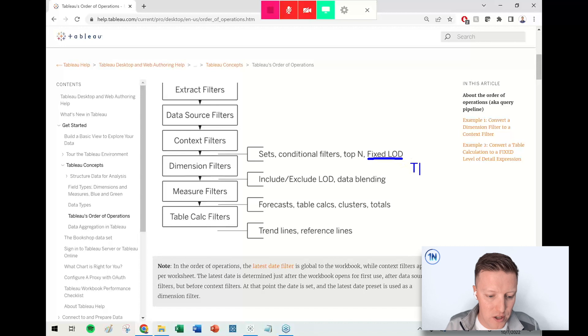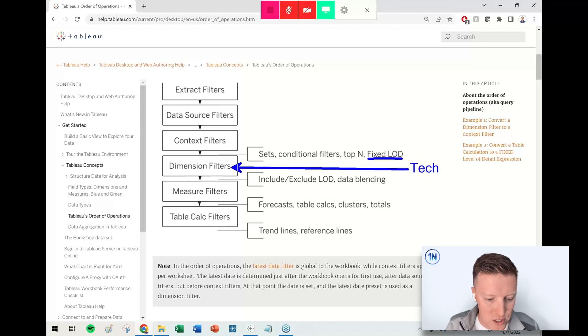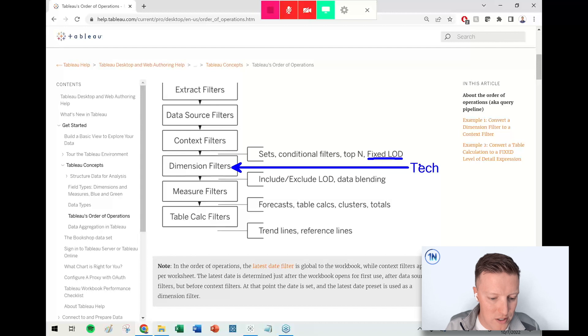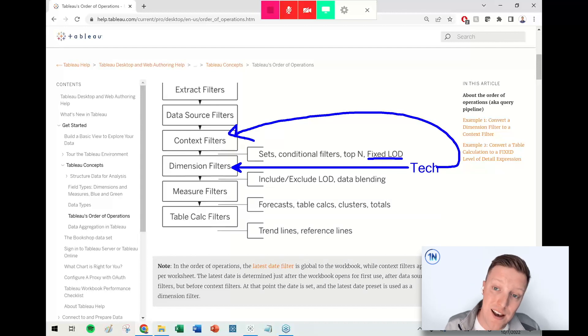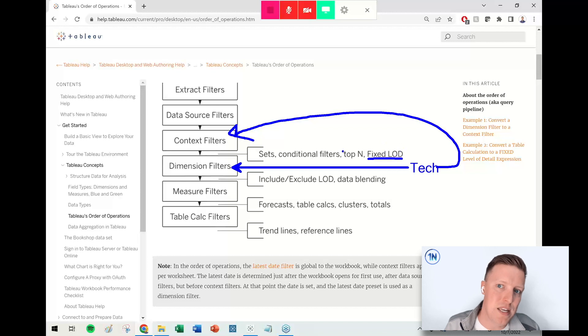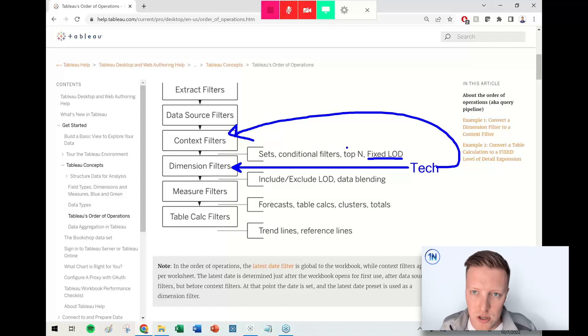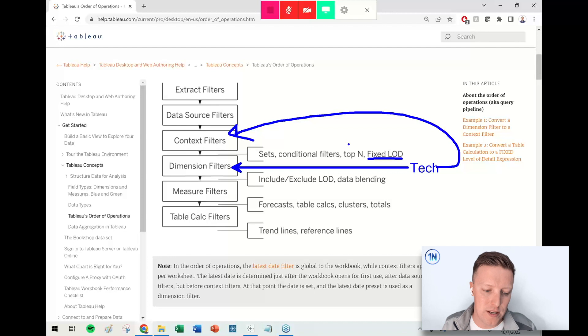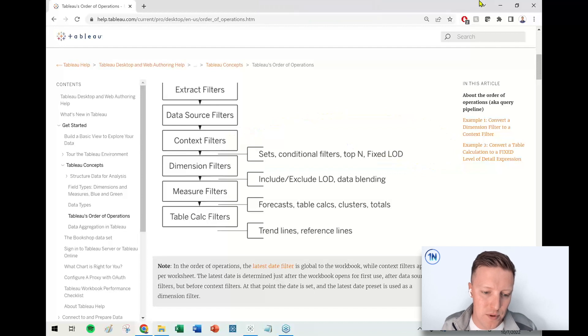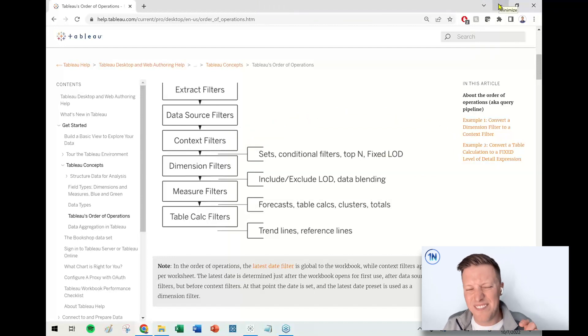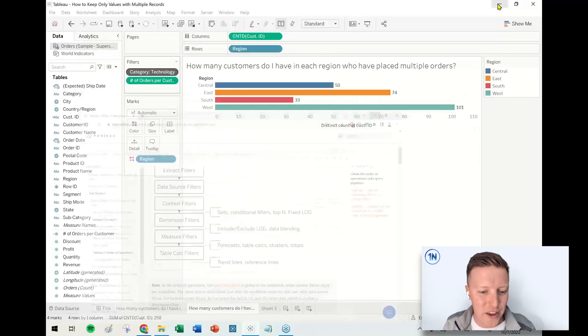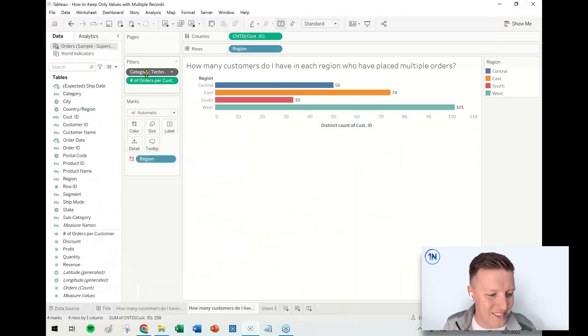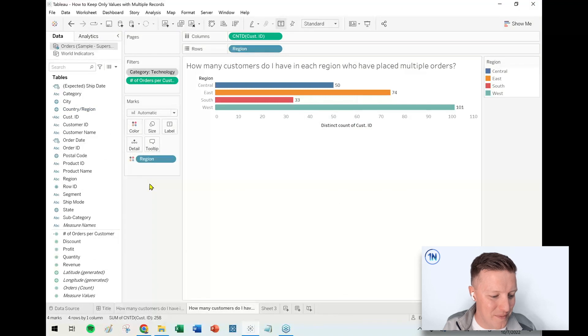Basically, I would say, 'How many customers made this many purchases within the context of Technology?' Well, right now Technology is getting filtered afterwards, so it's not actually giving me the right number necessarily. I want Technology to get filtered first, and then tell me how many customers in each region made at least two Technology purchases. So just a little bit of a nuance there to look out for.